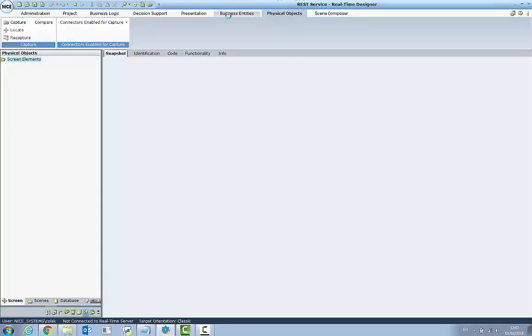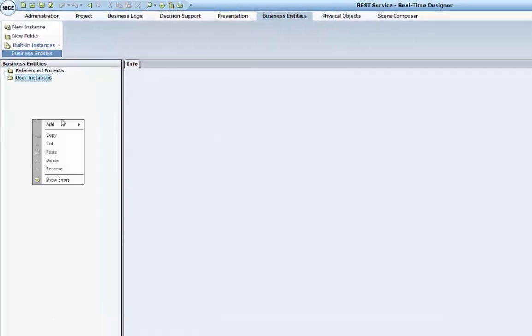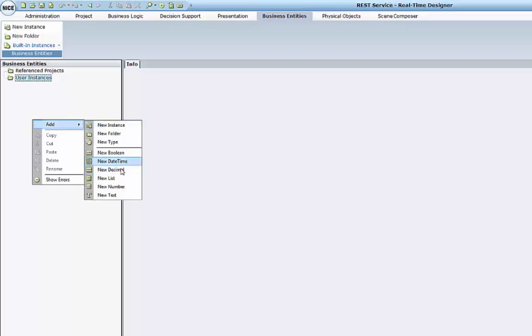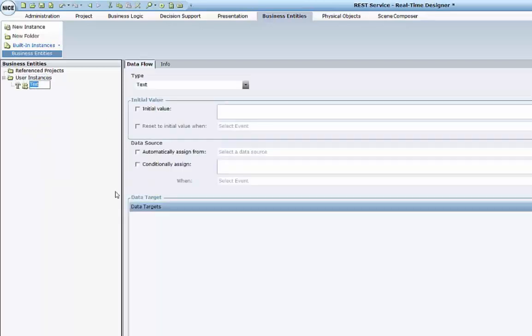This web service we will invoke via our solution. In our project, we will go ahead to the business entities and we will create new business entities. There will be a customer name,